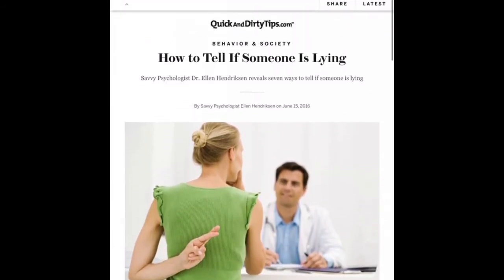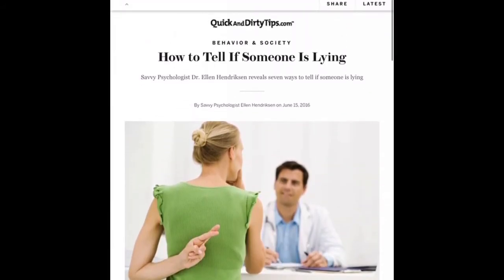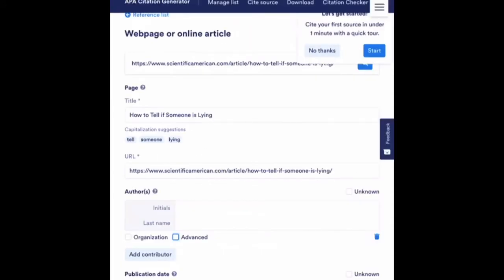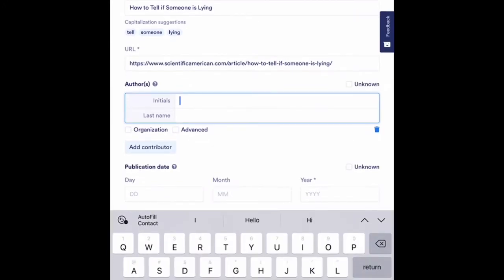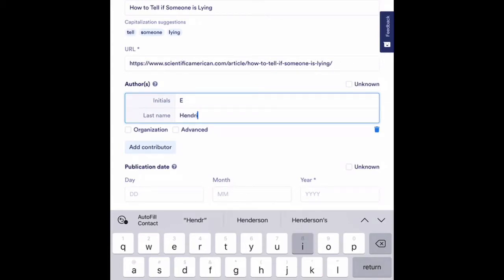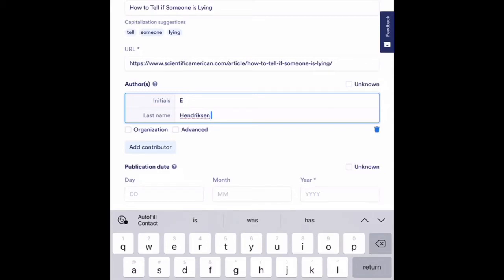And I see right up here at the top, it tells me that it's by savvy psychologist Ellen Hendrickson. So I'm going to go back here. Her first initial would be E. It doesn't give us a middle initial. And her last name was Hendrickson. So I'm going to type that in, and now I have an author.